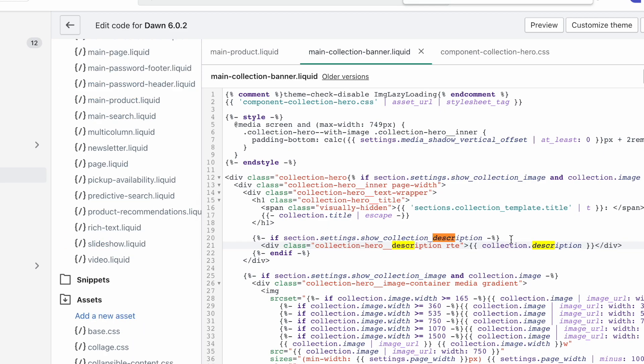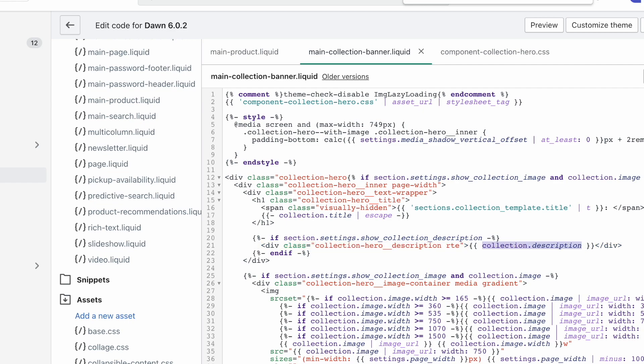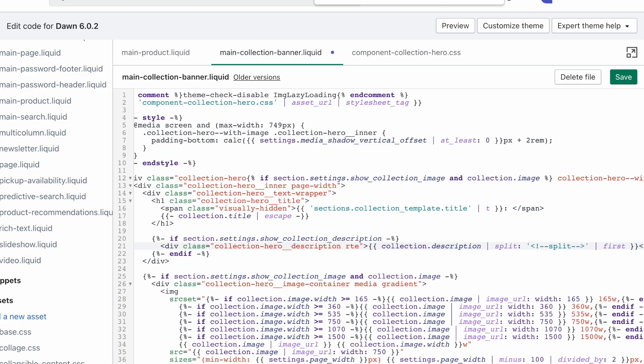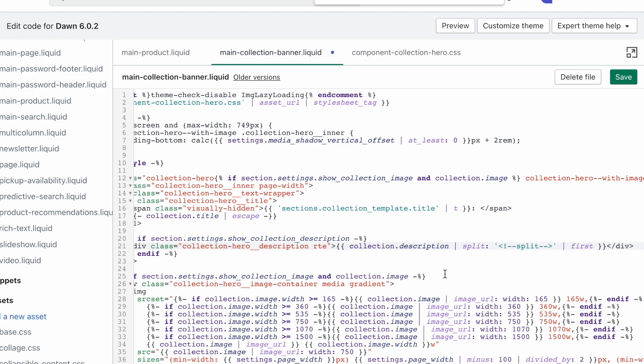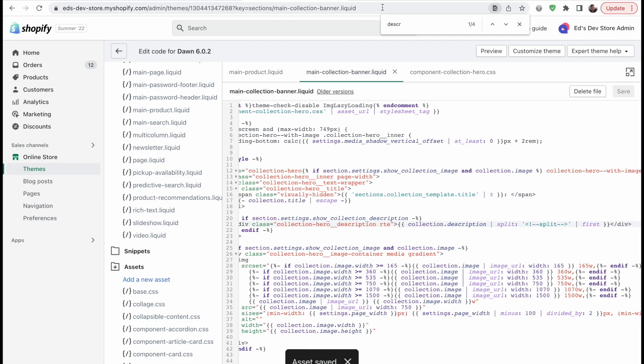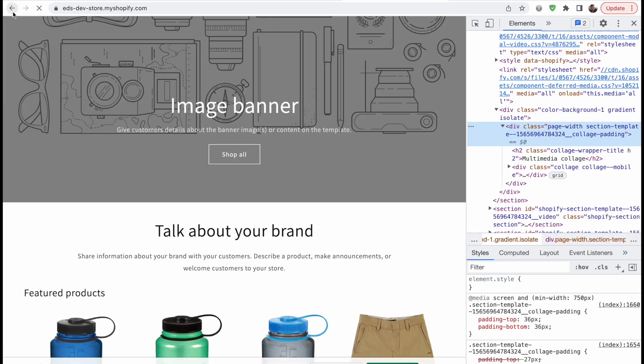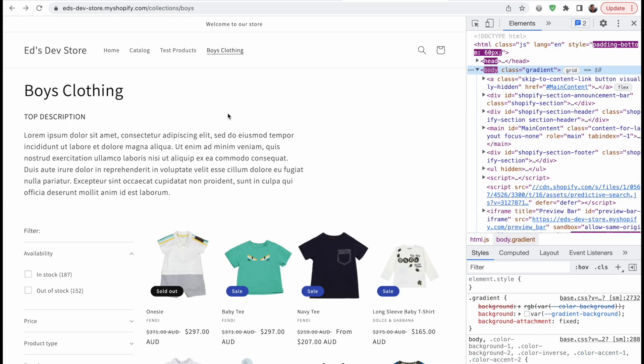And inside of that, you can simply search for description. And yeah, it's pretty easy to find, it's on line 20, line 21. Actually, this is the actual description, and as you can see, it's outputting the entire description. So here we can do almost the same thing. We're going to split that description on that HTML split tag, and then we're going to output the first part of that split description. Let's hit Save. And let's take a look at what we've actually done.